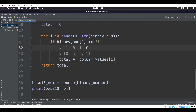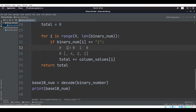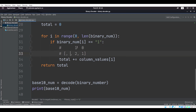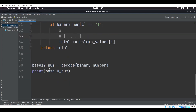So with 1, 0, 1, 0: the first index is 1, and the corresponding column value is 8, so we add 8 to the total — total is now 8. Then the next index is 0, so we do nothing. Then we move to the next index which is 1, and the corresponding column value is 2, so we add that — total is now 10. The next one is 0, so we do nothing, and then we return total. Down here we say base_10_num equals decode(binary_number), and we simply print that.